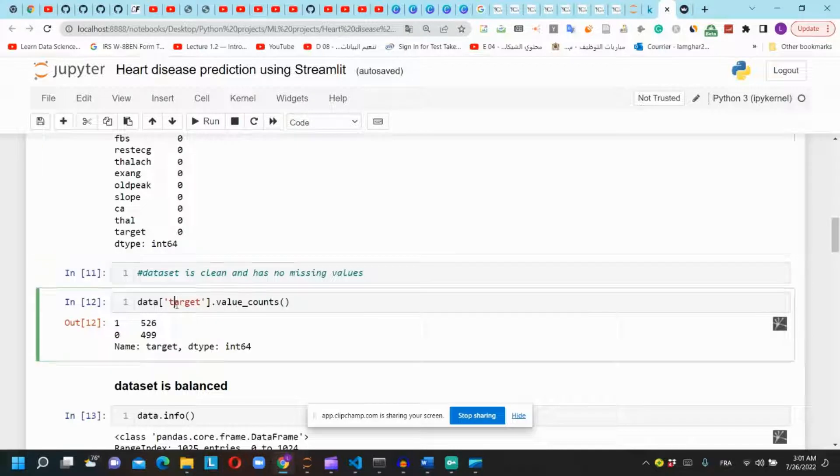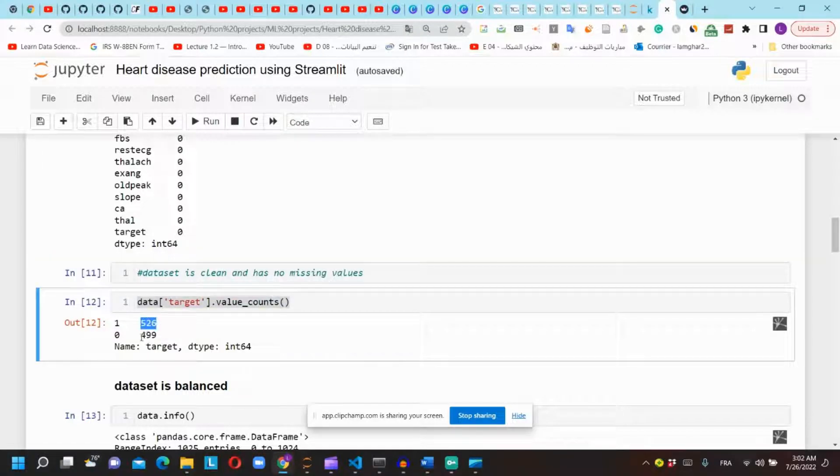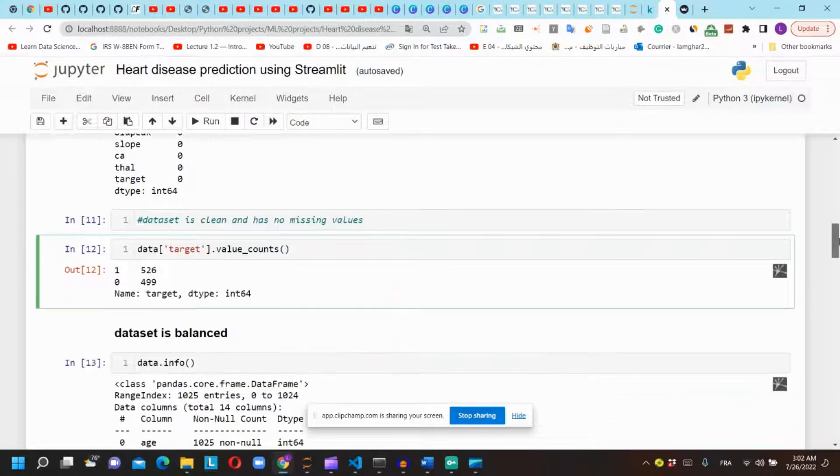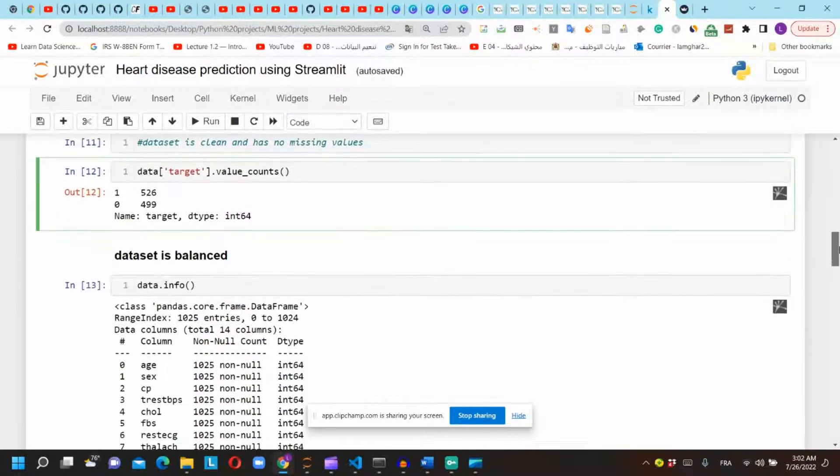We can see that our dataset is equally balanced by counting the values of the patients with and without the heart disease.